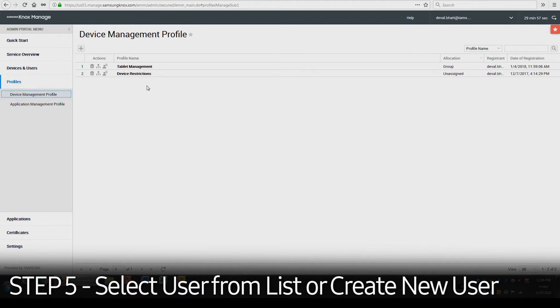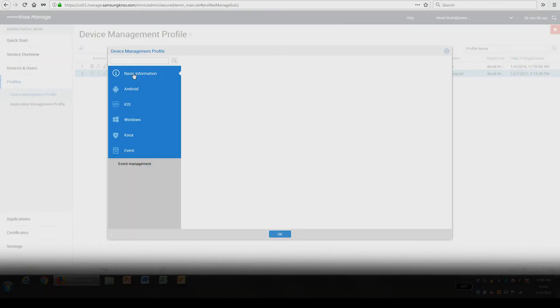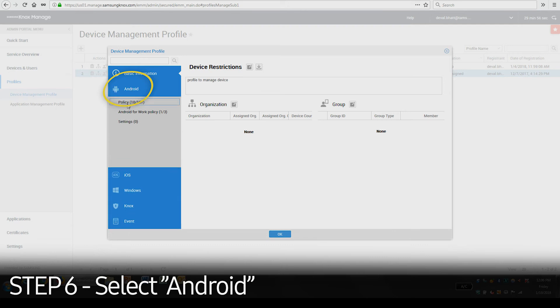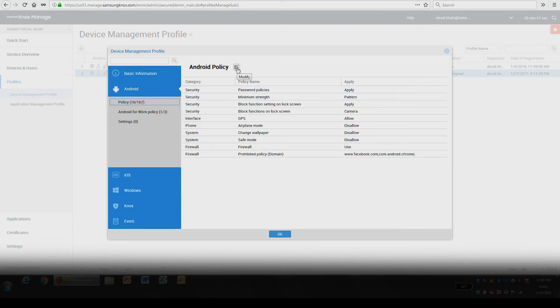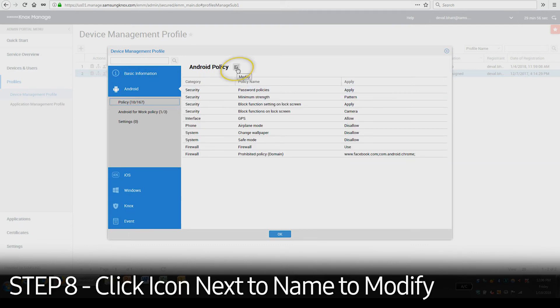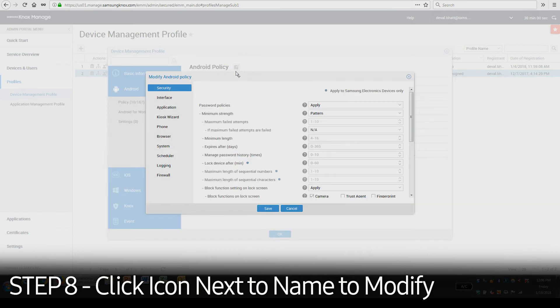From the list, select which profile you'd like to implement the restrictions to. To create a new profile, click on the plus icon. In the Profile Settings window, select Android and select Policy. Then click on the icon next to the name to modify.